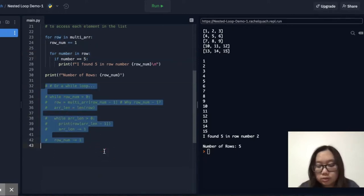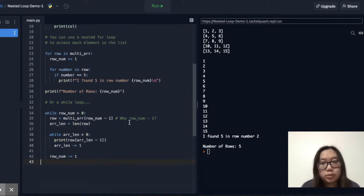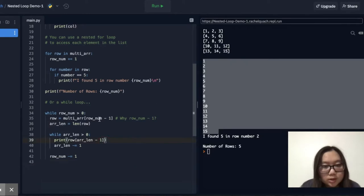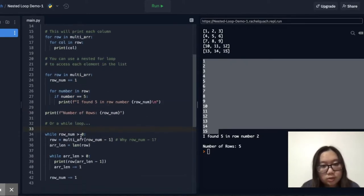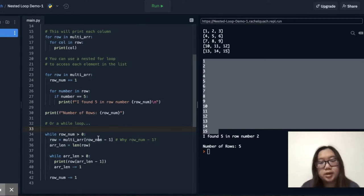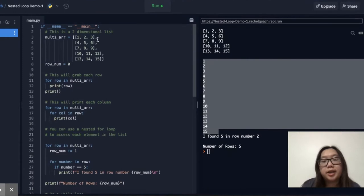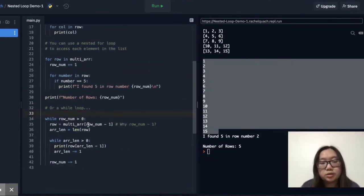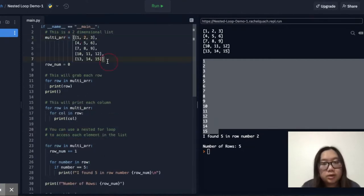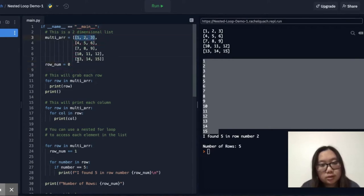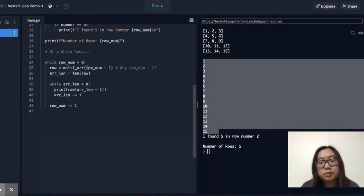You can also use a nested while loop to print out all of these values. This chunk of code runs while rowNum is greater than zero. We declare a variable row to equal the multi-array at index rowNum minus one. We use rowNum minus one because indexing in Python always starts at zero. So if rowNum is five, multi-array at index five doesn't exist — we want index four, which is five minus one.